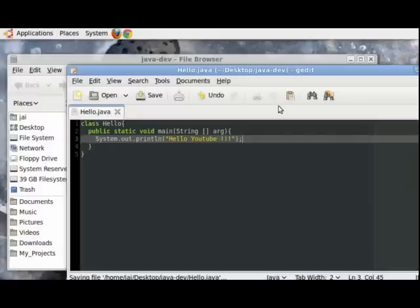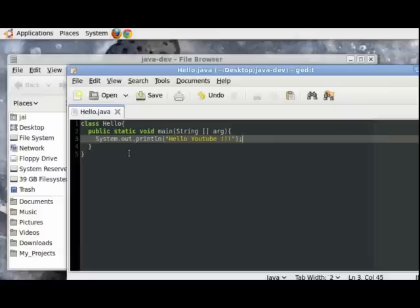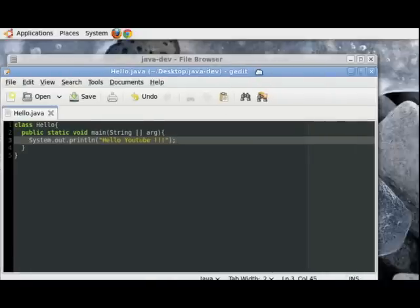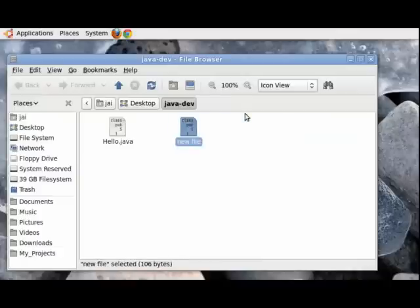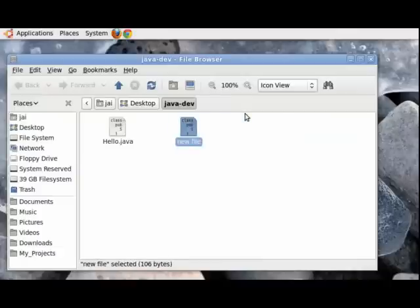And as you can see that some highlighting has been done for us. Some words have been highlighted and some have not. Why it is so we will see that in due course of time. So let's just close this and let's remove this redundant file.